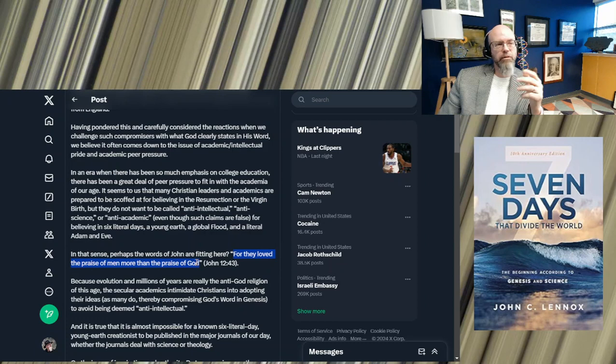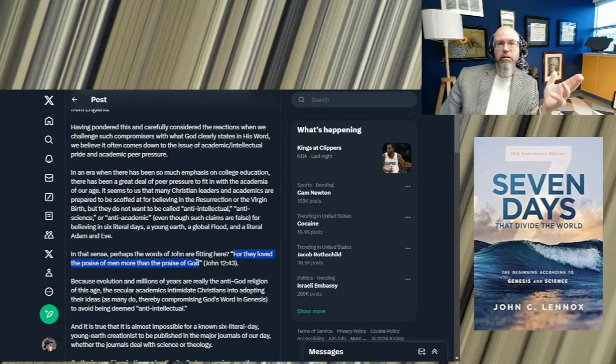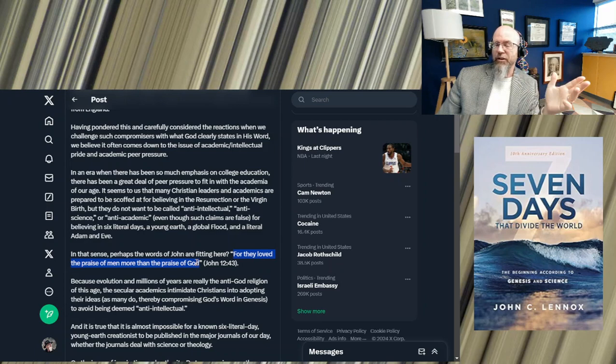So in that sense, perhaps the words of John are fitting here, not John Lennox, gospel John: For they loved the praise of men more than the praise of God. Obviously that verse is talking about John Lennox, but not only John Lennox, but C.S. Lewis, B.B. Warfield, and A.A. Hodge, and Gresham Machen, who I've been reading about a lot lately.